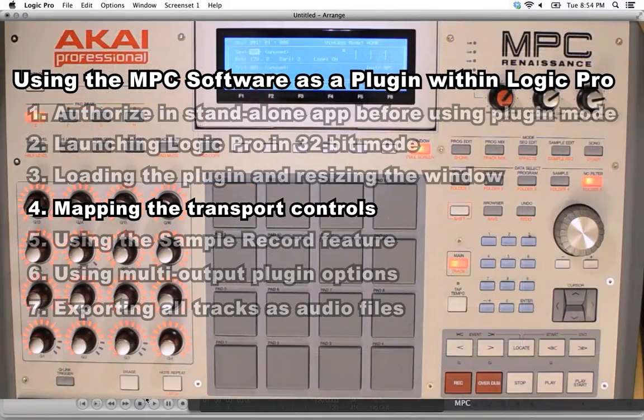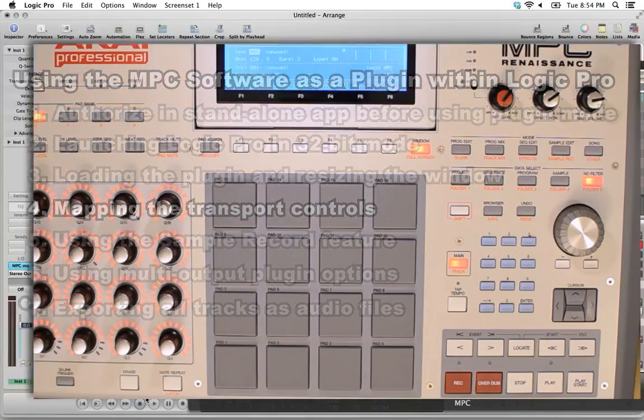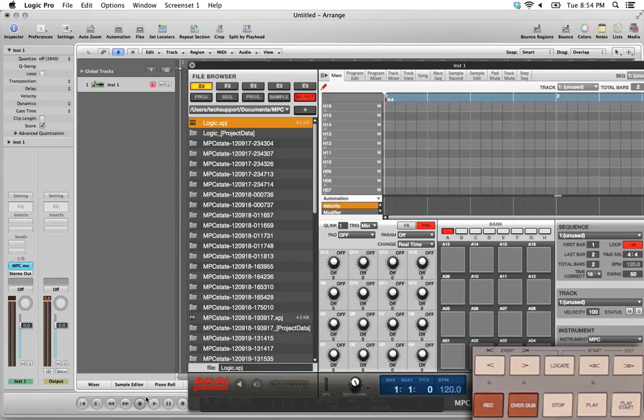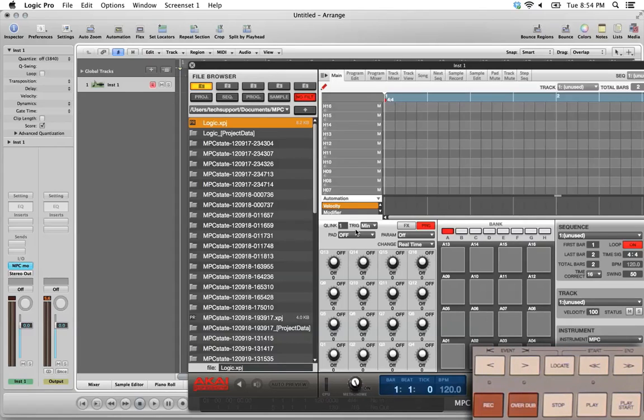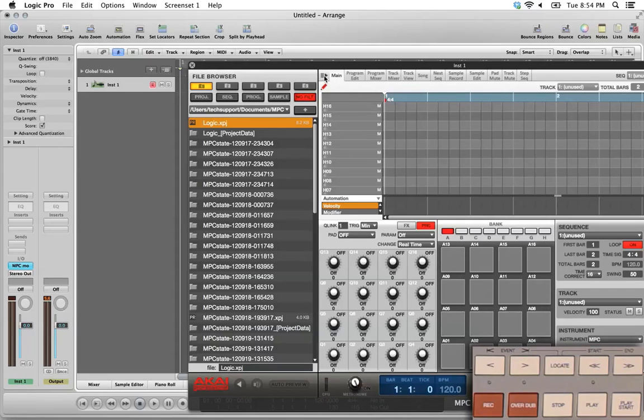One of the first things you'll want to do is to map the transport controls. The transport controls on your MPC hardware can be used to control both the transport controls in Logic and the transport controls inside the MPC plugin. Before we go into the Logic control mapping window, you'll want to make one setting adjustment here inside the plugin. At the top of the plugin, you'll find several tabs, Main, Program Edit, Program Mixer. To the left of that, you'll see this icon, which is the Options menu.